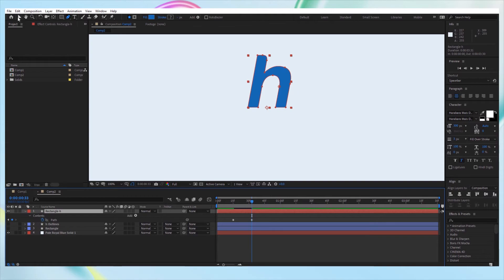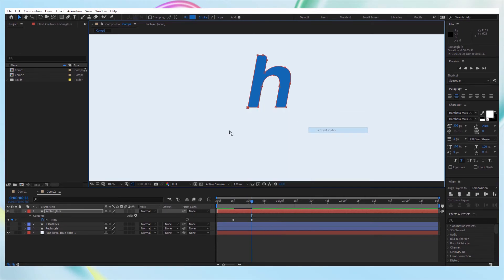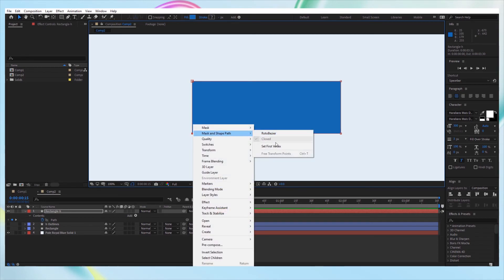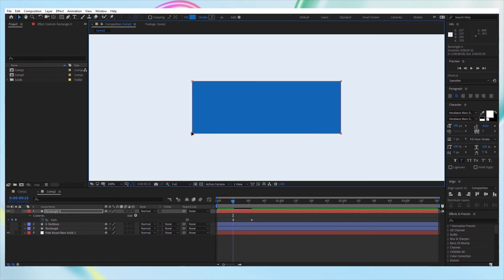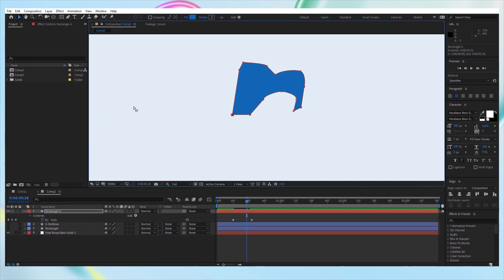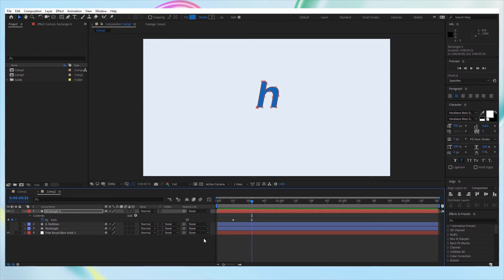So with the selection tool, make sure we have the path selected. Right-click on this, go to 'Mask and Shape Path', and select 'Set First Vertex'. So now here is our first point — our path is starting from here. And let's make the same first point on the H: right-click, 'Mask and Shape Path', 'Set First Vertex'. So now we have the first point here in the bottom left and also here in the bottom left. And now the morphing is actually happening naturally and smoothly — we fixed the problem.